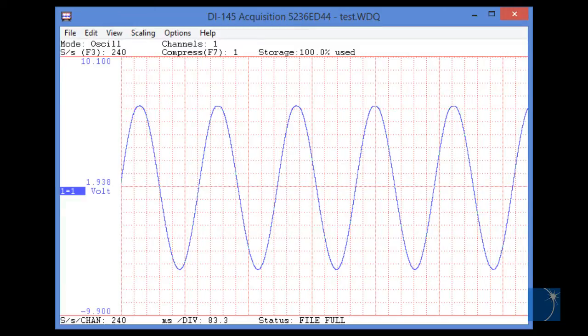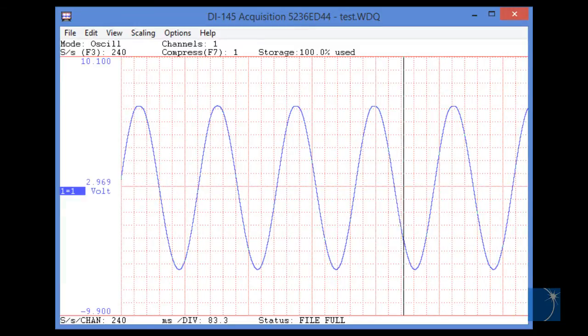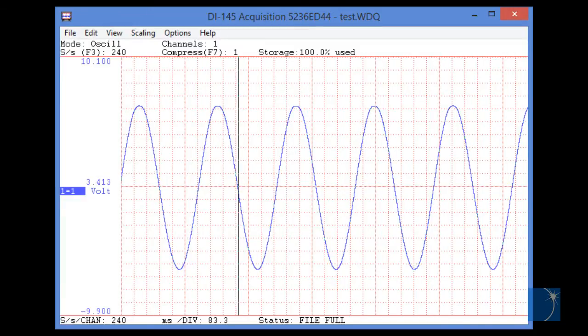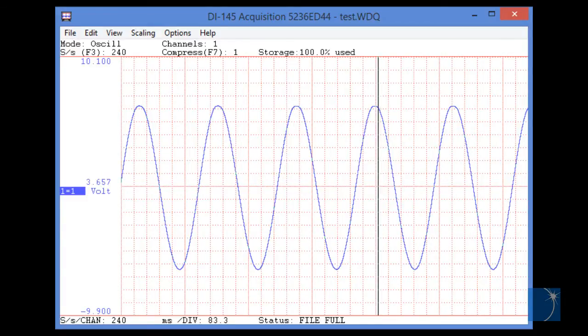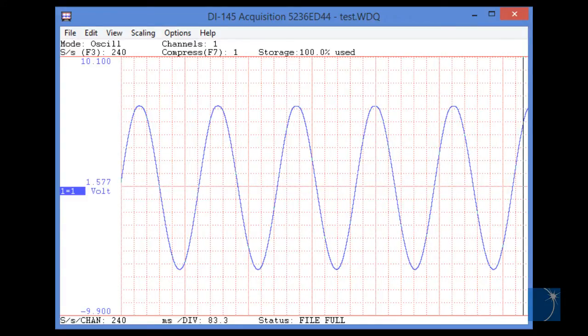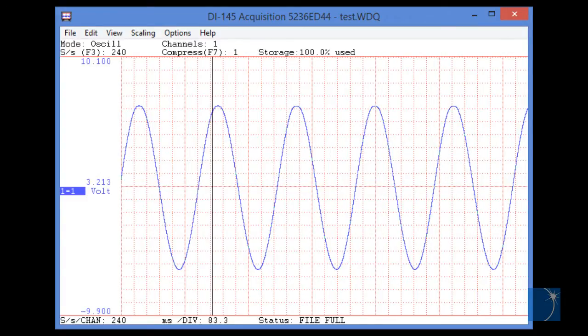Included free of charge and downloadable from the DATAC website, WINDAC Acquisition Software allows you to view data in real-time and record it to your PC hard drive.